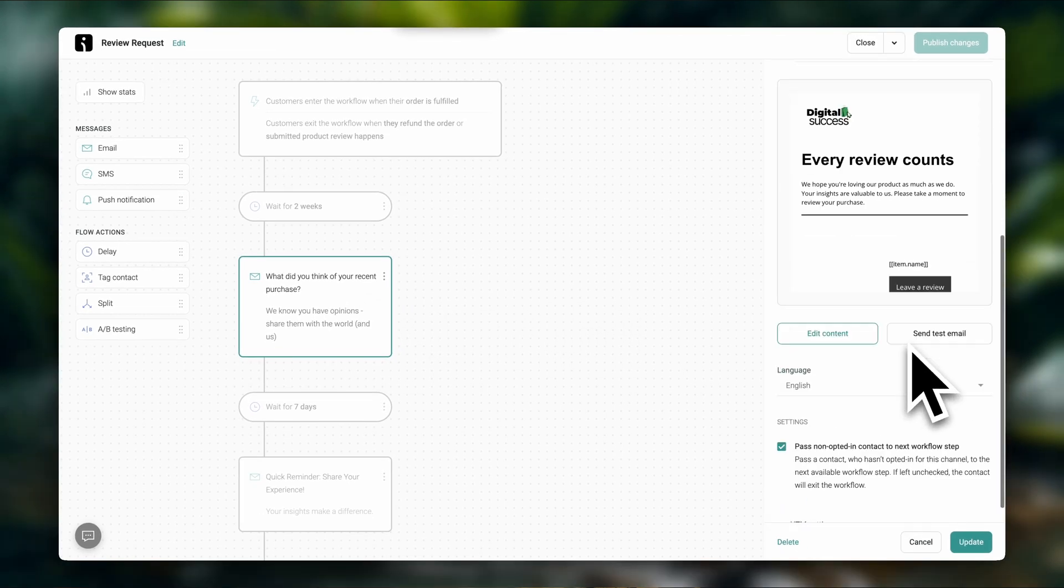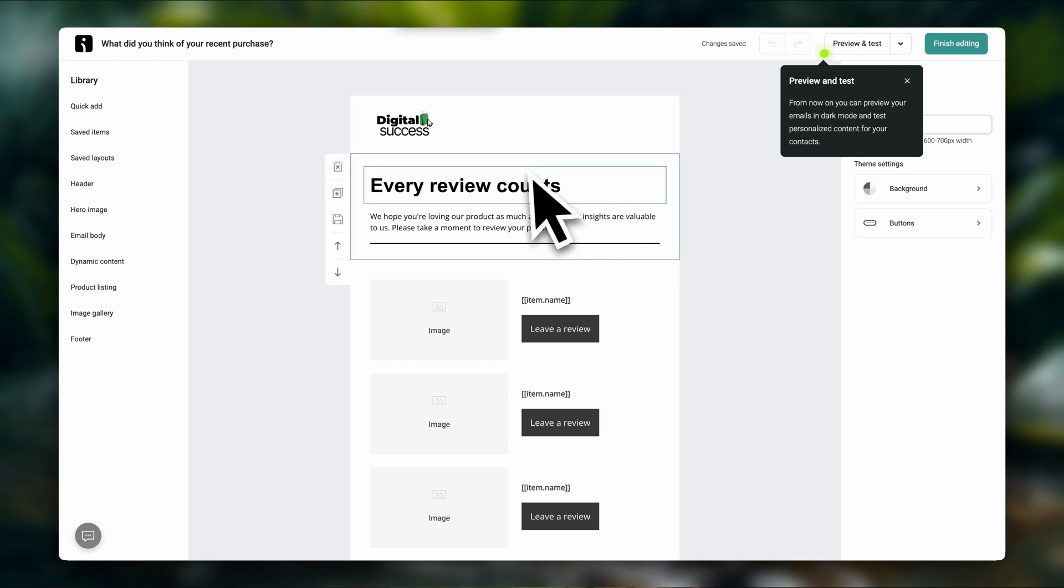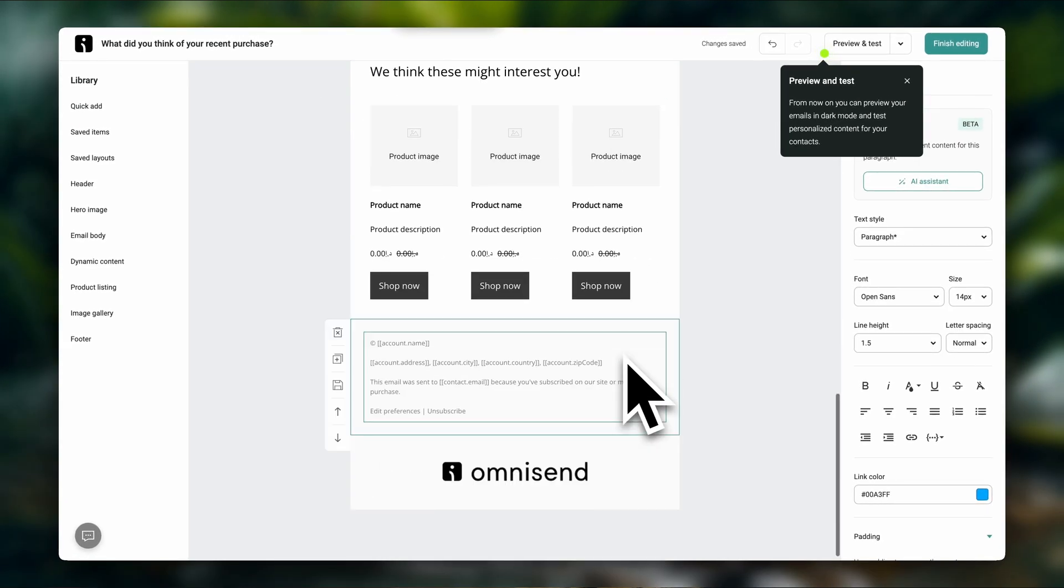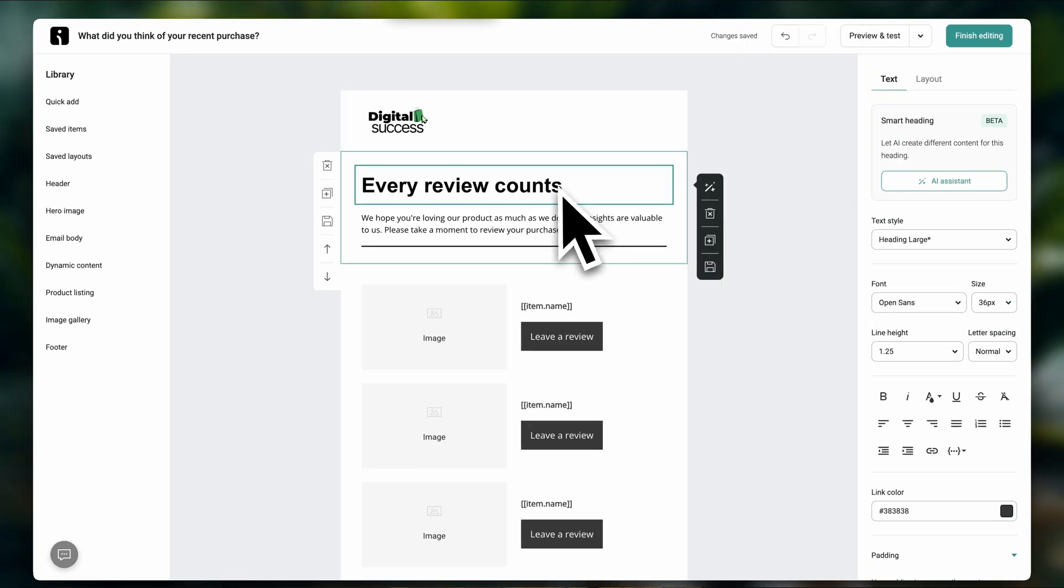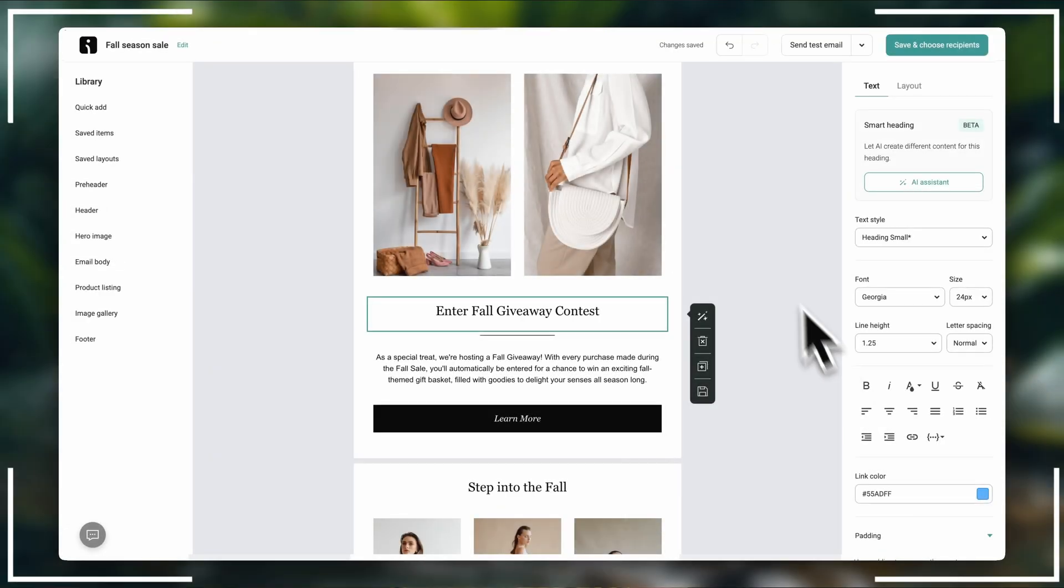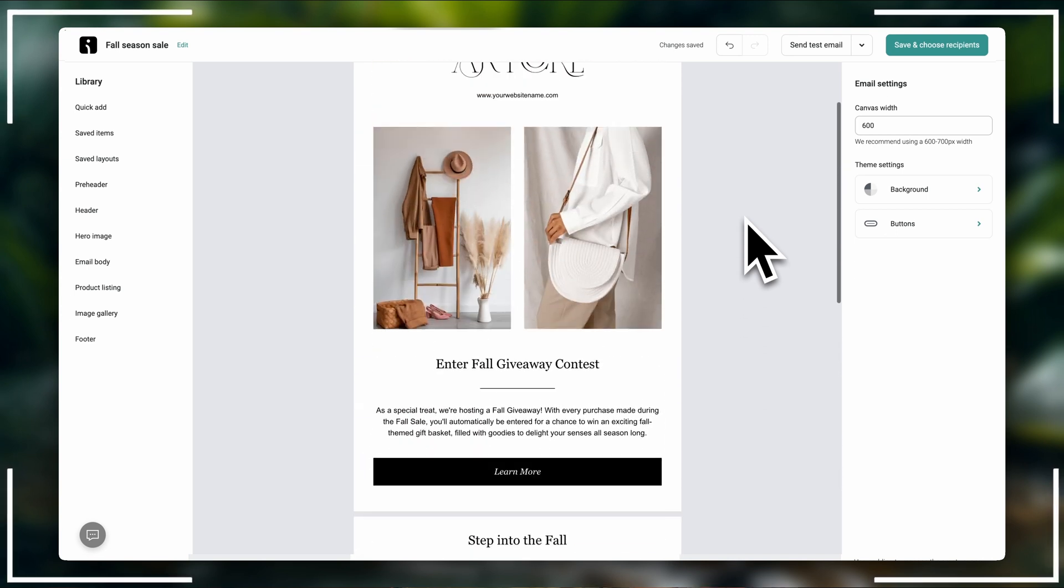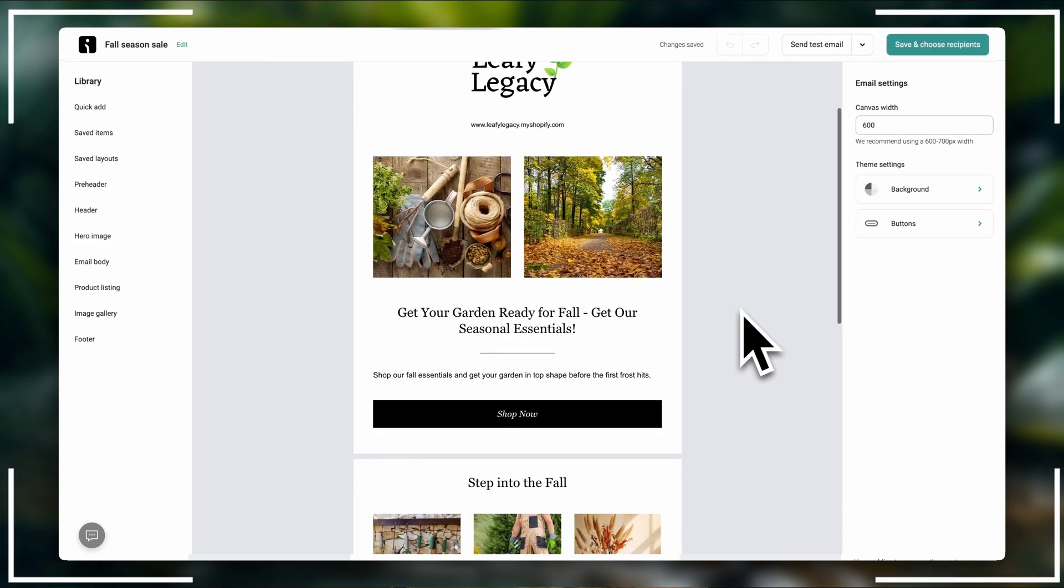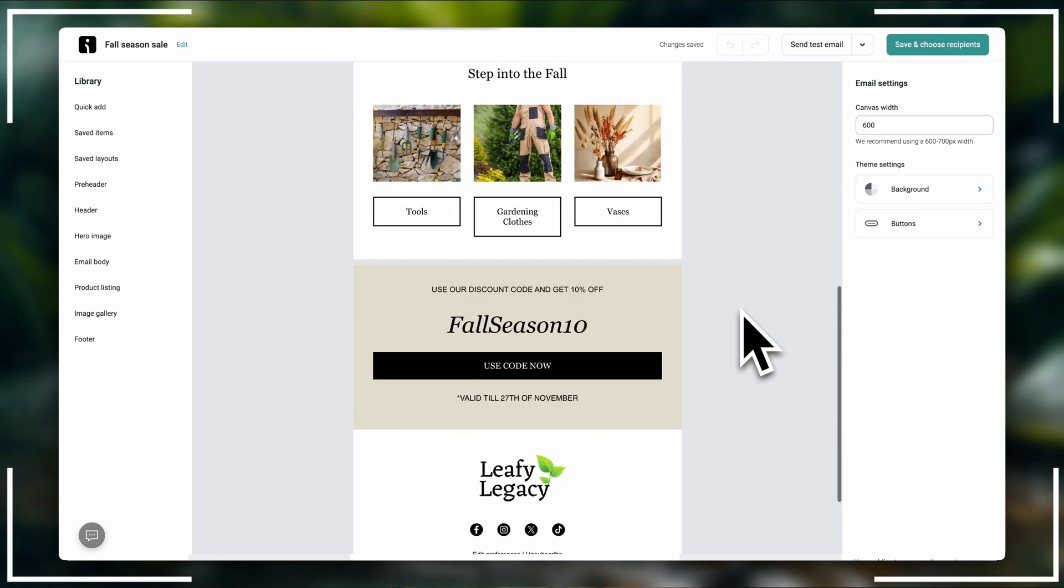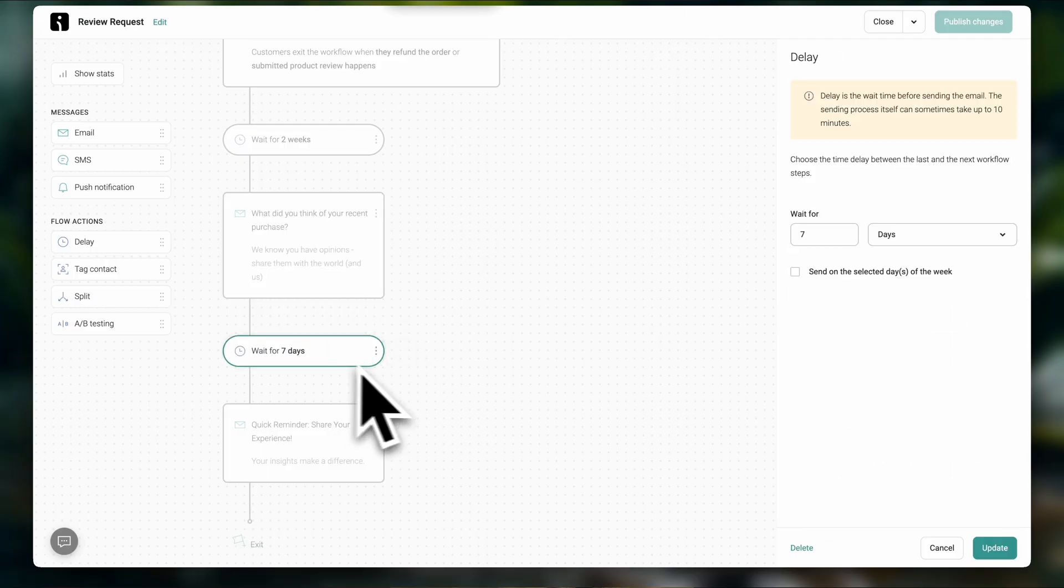And here you can edit the look of the email that asks them for a review. So if you want to do that, you can just click here on edit content. And here you can edit everything. This is a drag and drop builder, so it's super easy to use. You just click on the blocks and enter your information here on the side. I actually have another OmniSend tutorial where I walk you through the entire process of creating email automations and editing your emails. So if you need some extra help with that, I'm going to leave that video linked below. Once you're done, click on finish editing. So then after seven days, another email is sent,